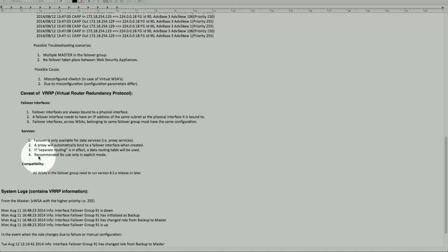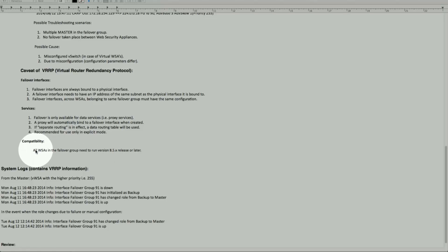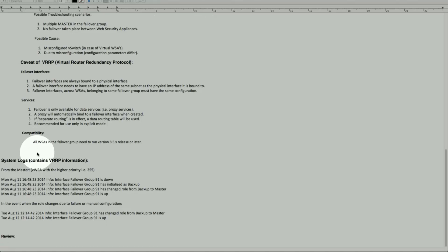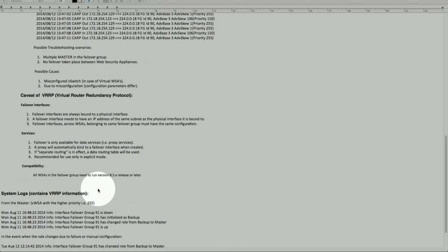The recommendation is to use this for explicit mode only. Regarding compatibility, all web security appliances in a failover group need to run AsyncOS 8.5x release or later — this is expected since the feature was introduced in 8.5x. Looking at system log examples: when you tail this log it will show the failover group going down or coming back up, cycling through states from down to initialize, to backup, from backup to master, master to up.